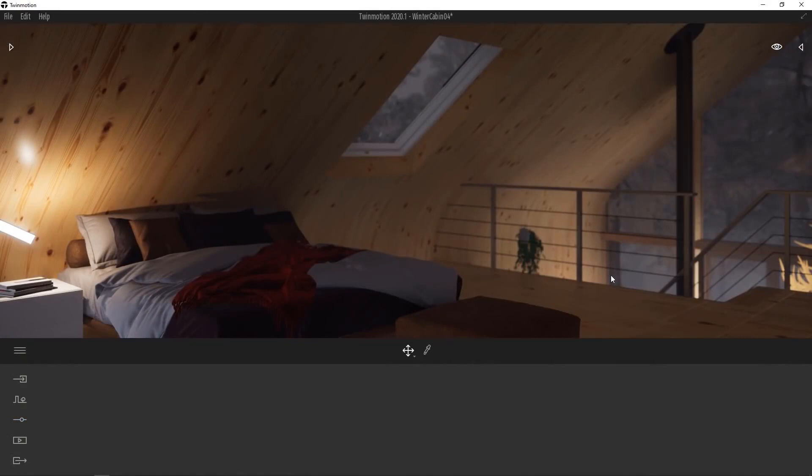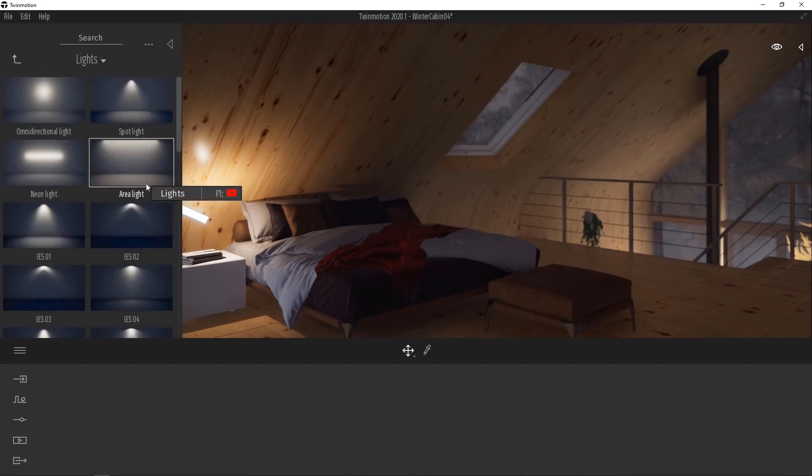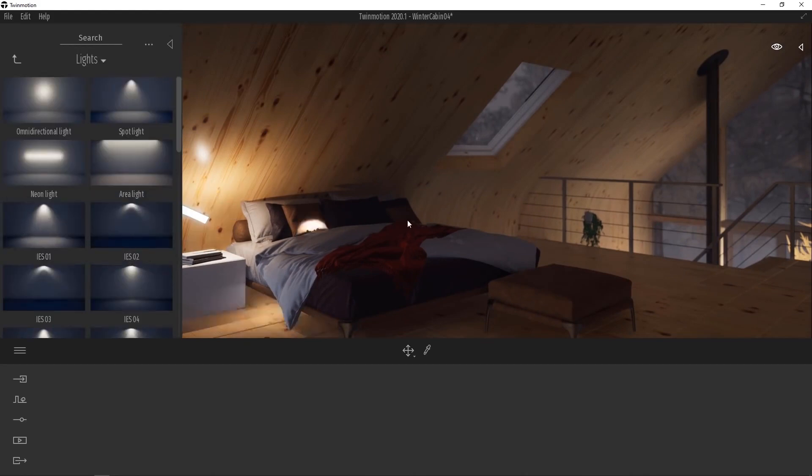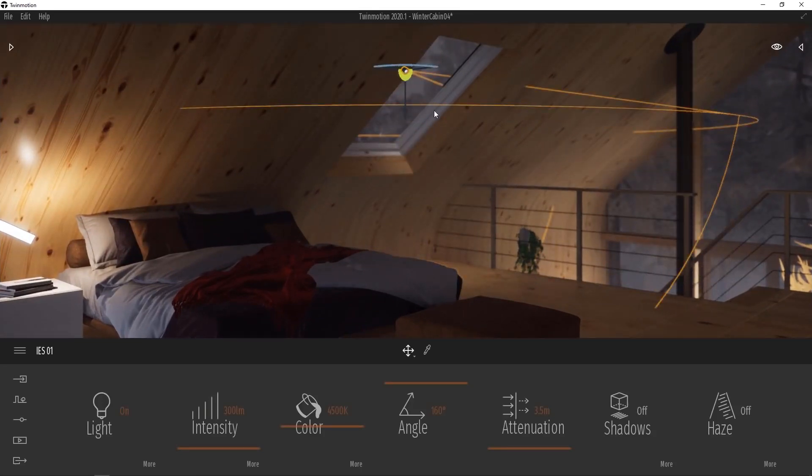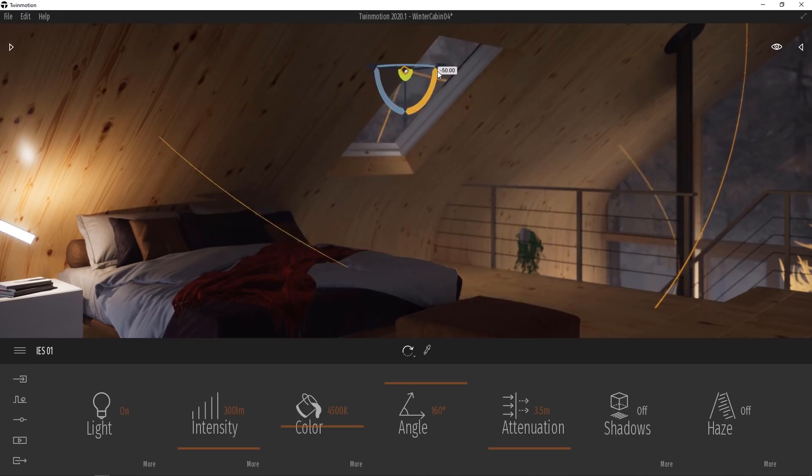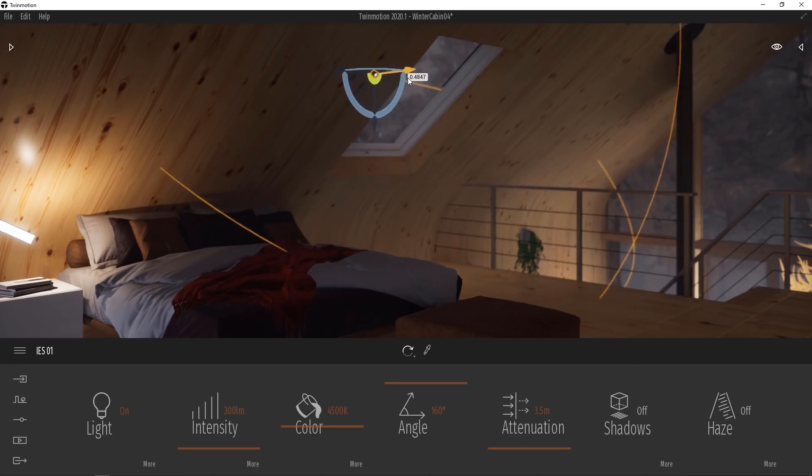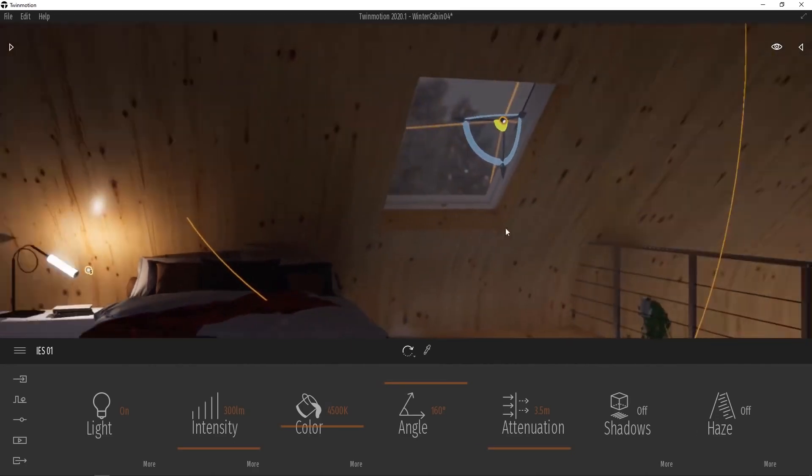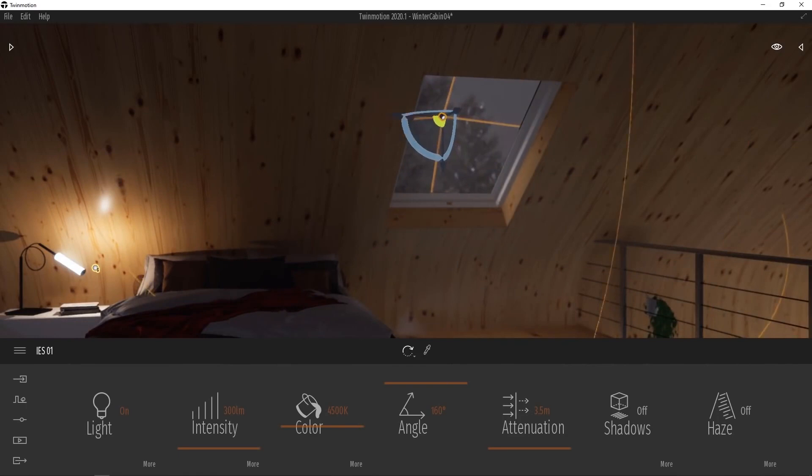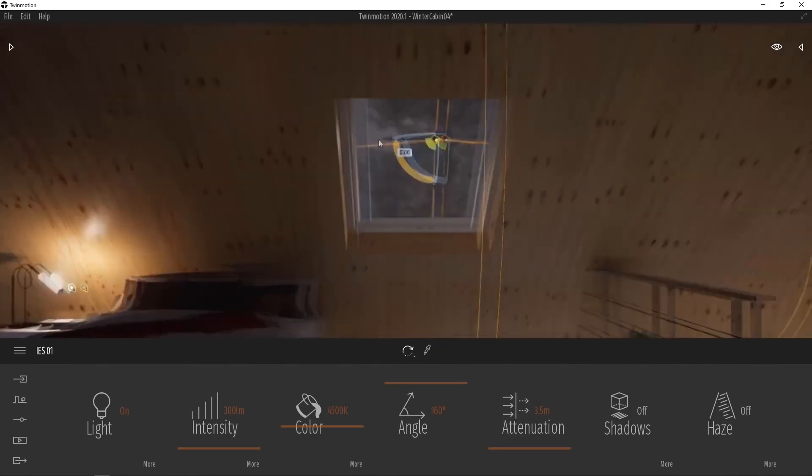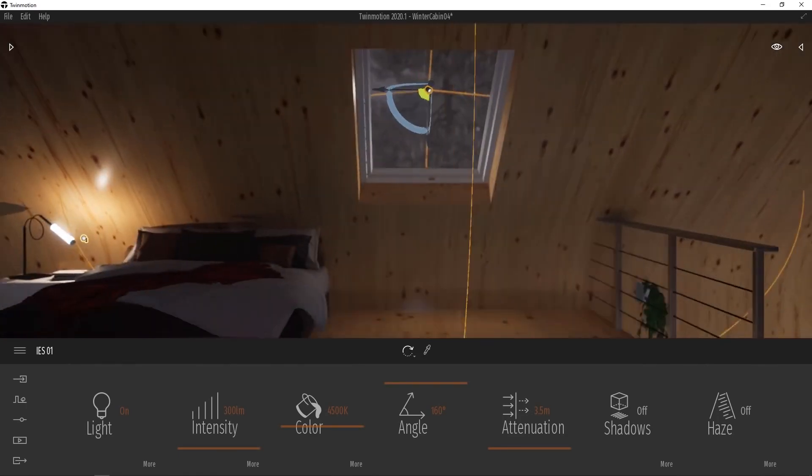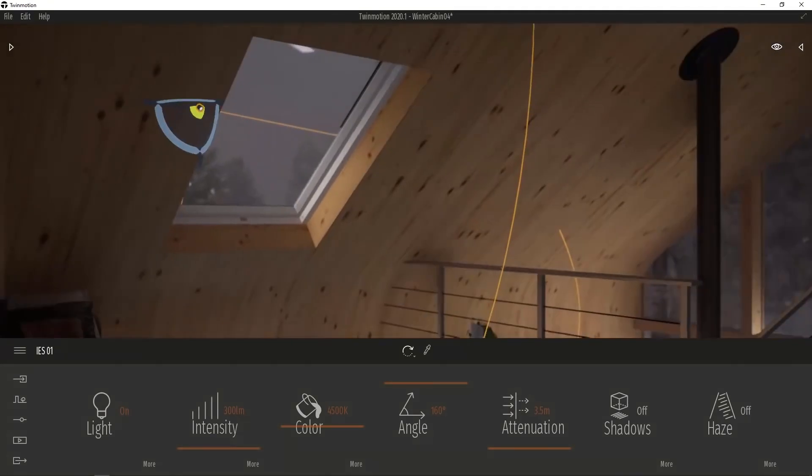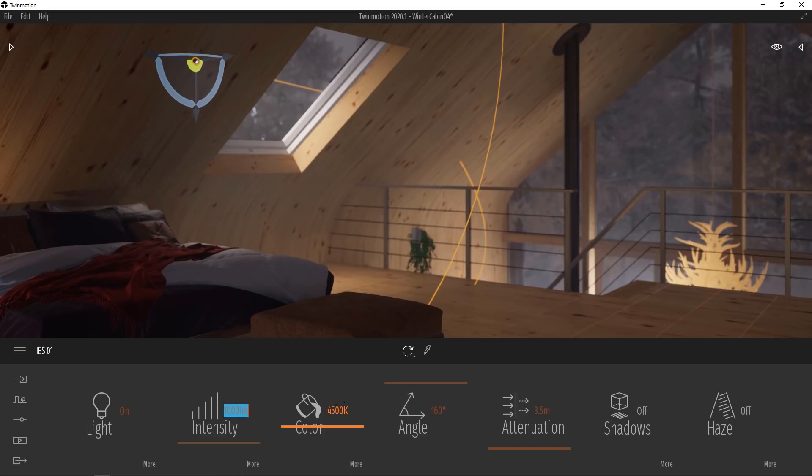To work with the haze setting on our light, we'll first of course need a light in our scene. So we'll go to our library panel and then go to lights. And I'm going to use IES 01 here, which is basically a spotlight. So I'm going to pull it up into position so that it matches the window frame here. Let's go ahead and rotate it so it's at a bit of an angle. And we'll just make sure that it's in the correct spot. We're going to use this light to simulate the moonlight coming in through this skylight.